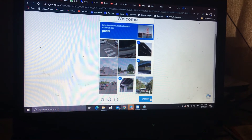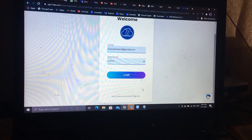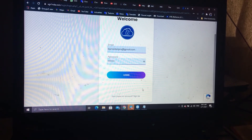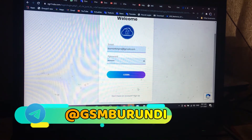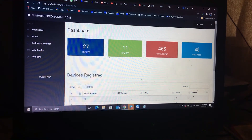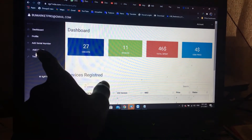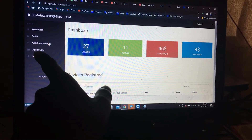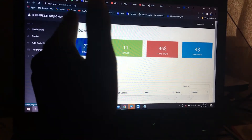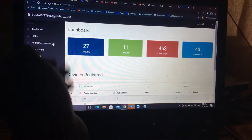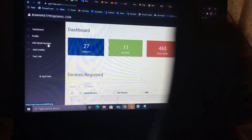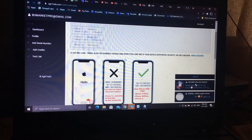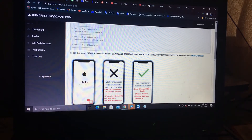If you want to add credit and you don't have a payment method, just contact me and I will help you. You can see here the edge credit and the edge serial number. You will need to enter the credit, then come here to add the serial number after the edge serial number.